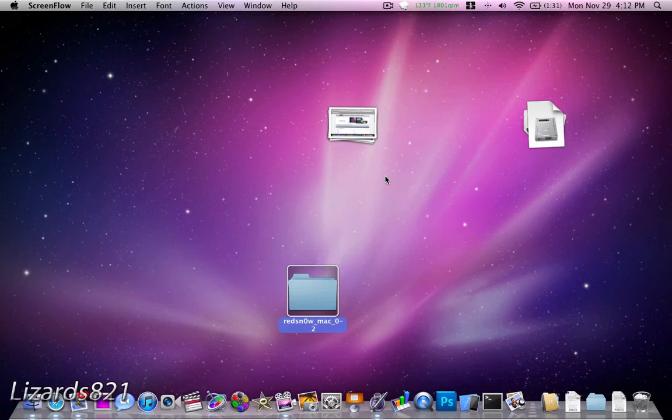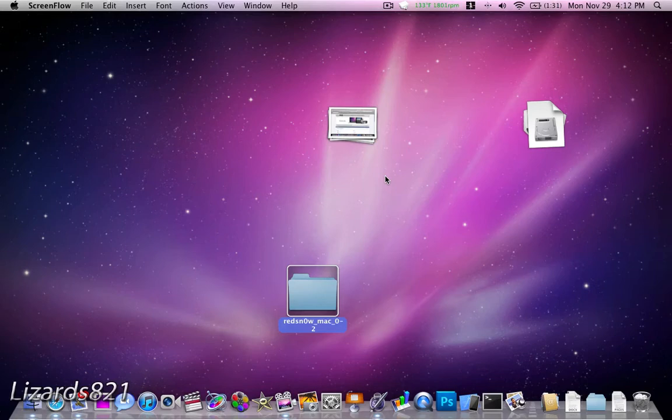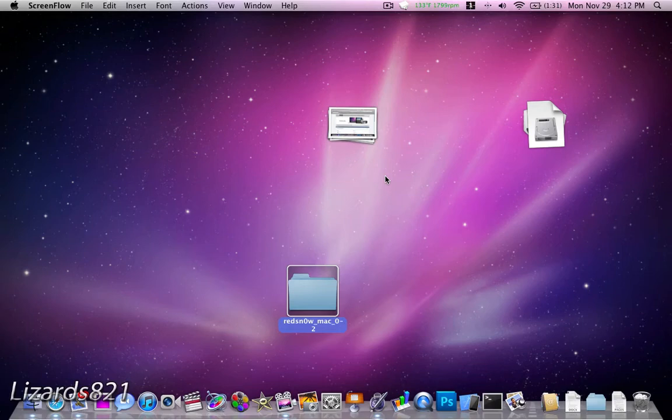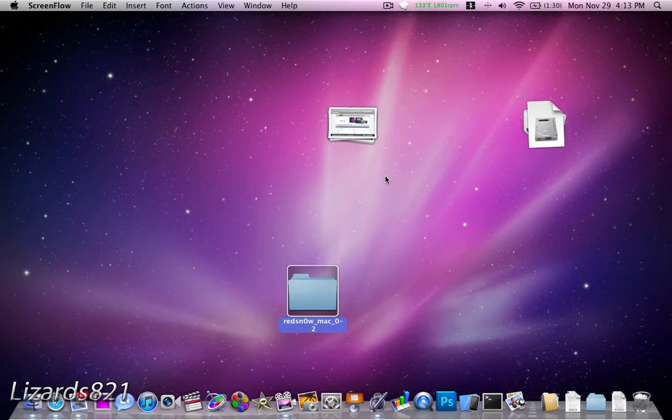What's up YouTube? This is Lizards821 here. Today is November 29th, 2010, and yesterday I made a video using Pwnertools 4.1.3 on how to upgrade your iPhone 3G or iPhone 3GS baseband to the new 16.15.00 iPad baseband to unlock firmware iOS 4.2.1. That tutorial was for Mac users only, as Pwnertools is Mac-only software.